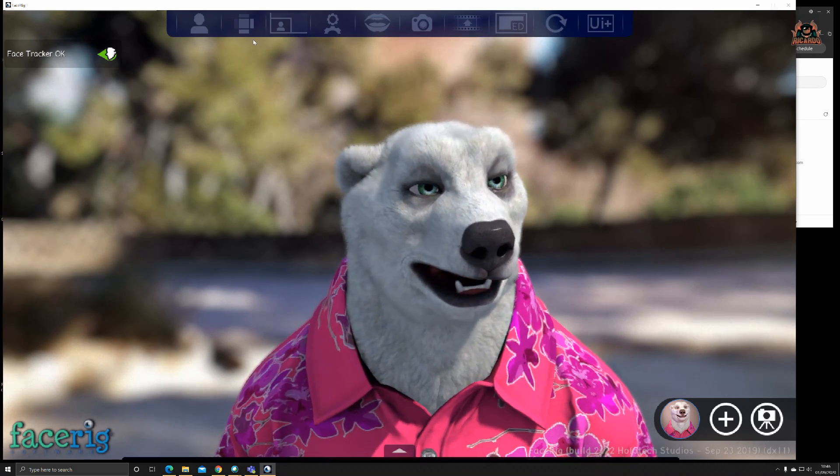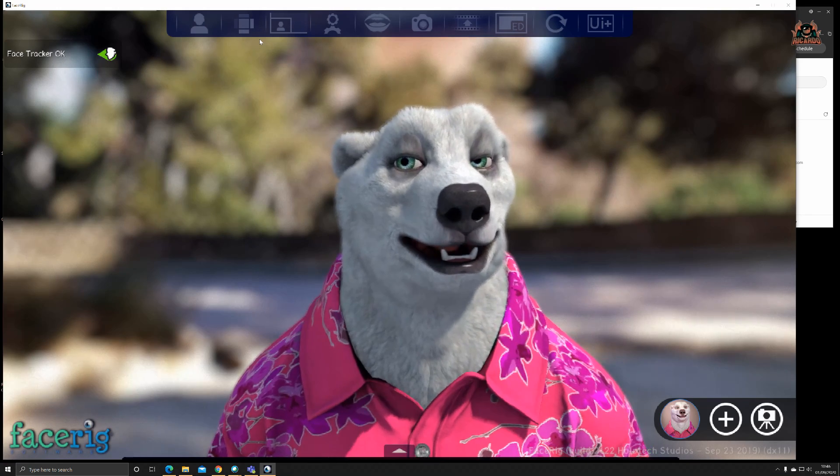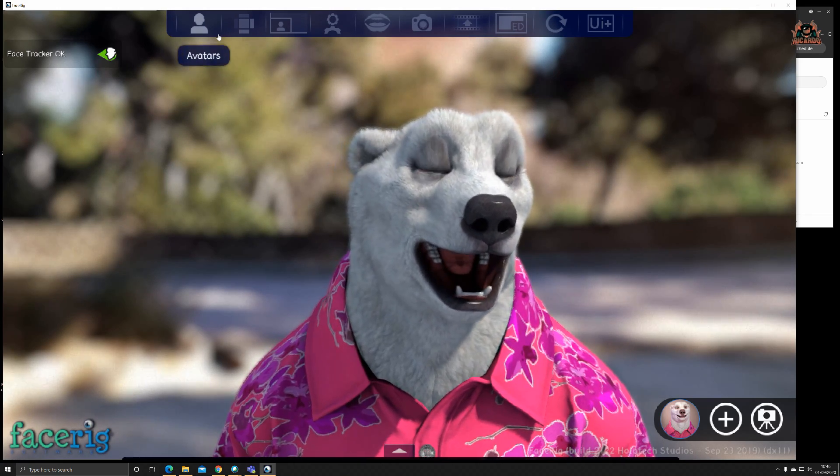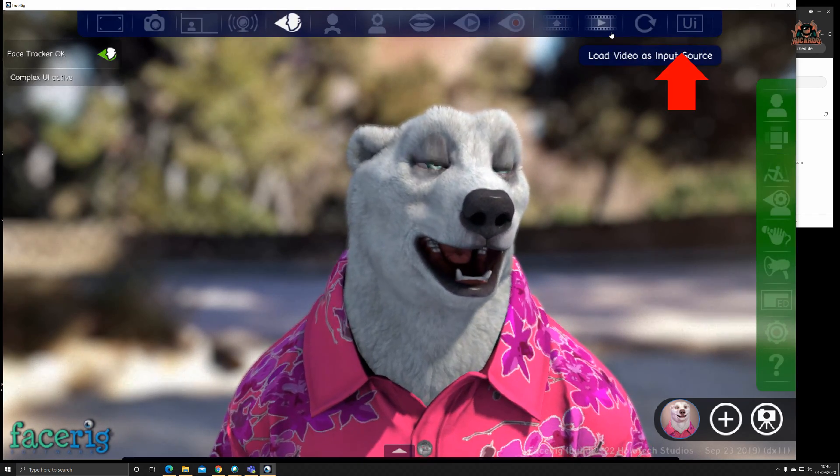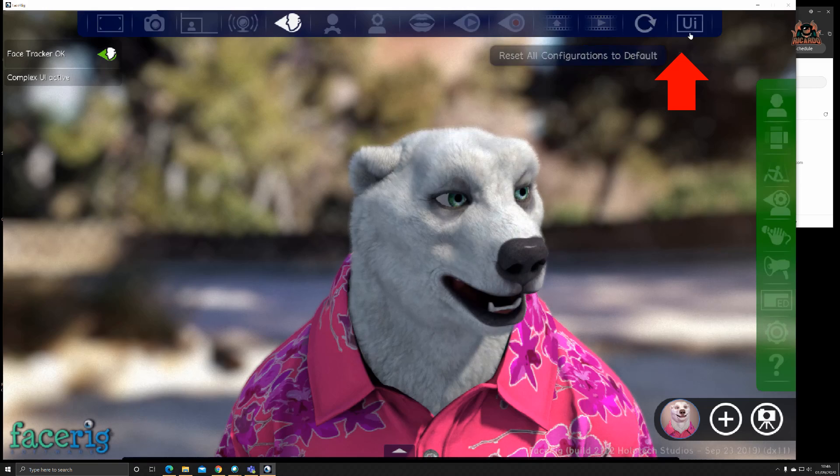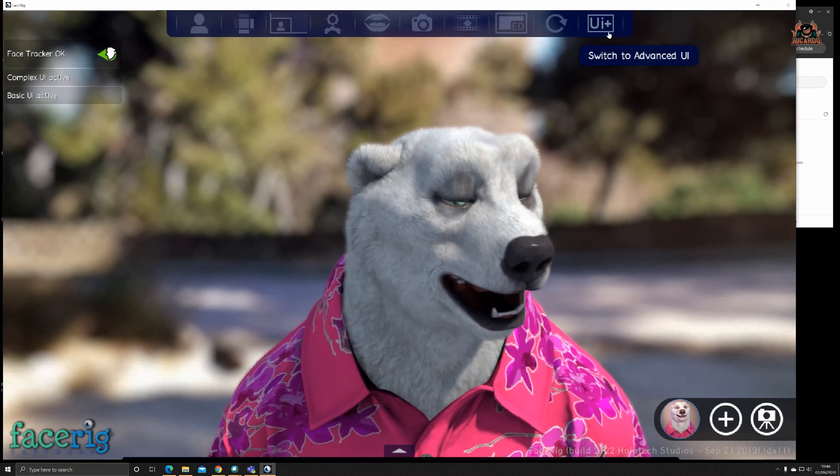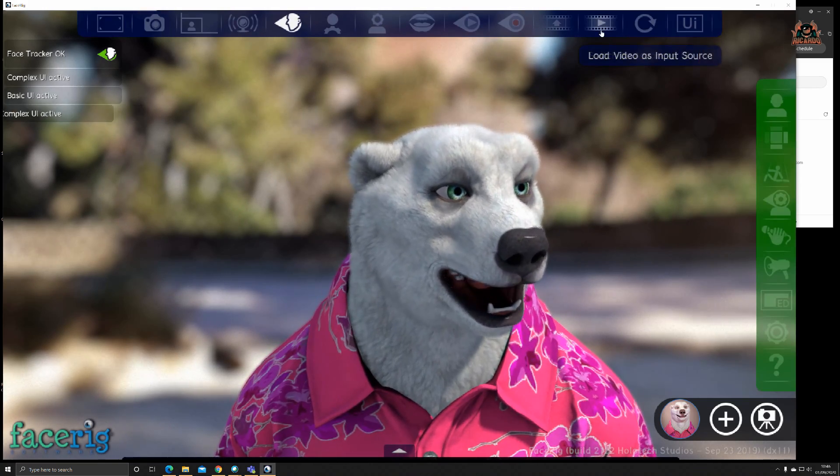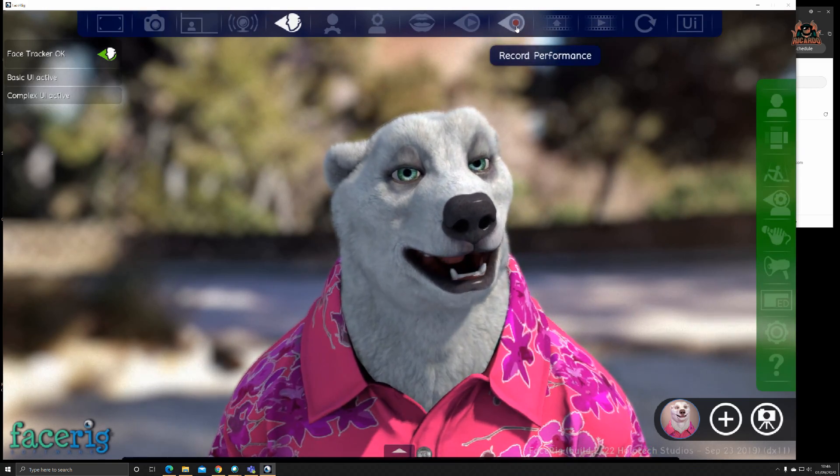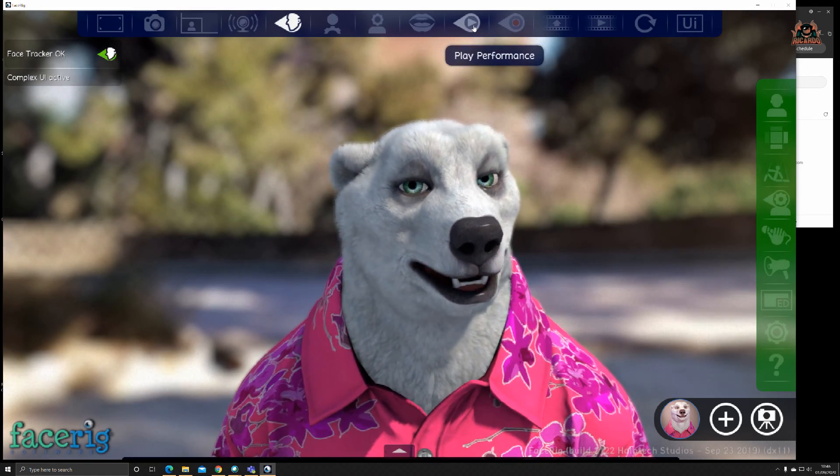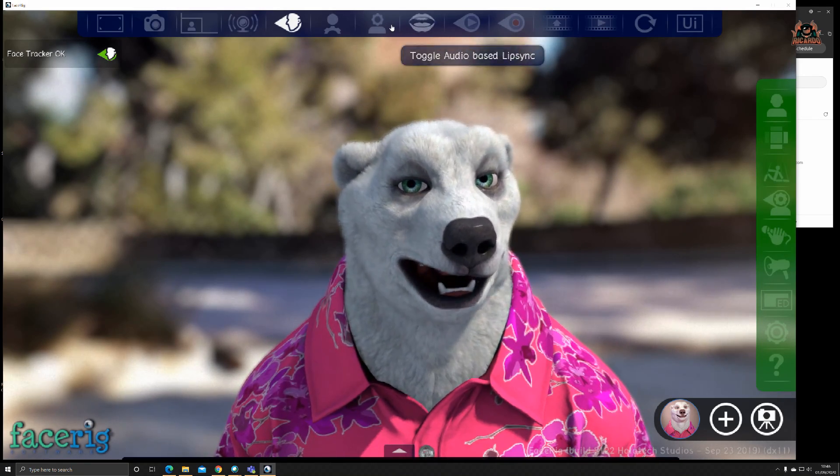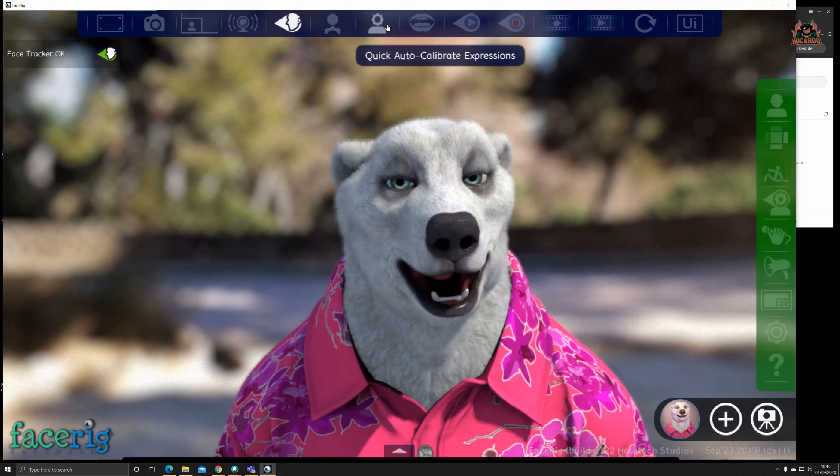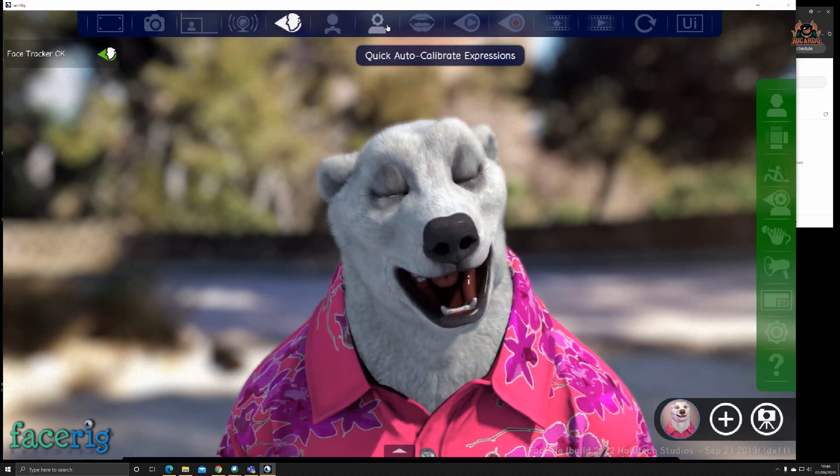At the top you can see the basic interface. This is very important: switch to the advanced interface. You saw it there, UI Plus. Click on that and you get more facilities to record your performance, play the performance back, lip sync, do a quick auto calibration of expressions.